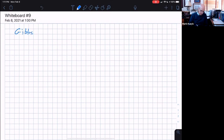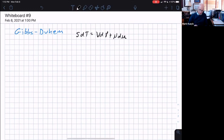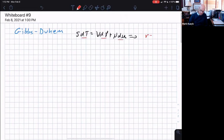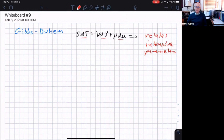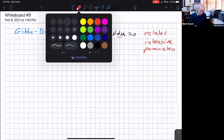Last time we finished talking about the Gibbs-Duhem relationship. The final result looks something like S dT equals V dP plus N d(mu) equals 0. Remember that we have intensive parameters here, so it relates the intensive parameters. We're going to apply all these things to a bunch of problems in the very near future. These might have looked like just mathematical tricks, but you'll see how they come in useful in many different situations.